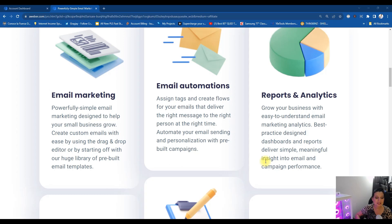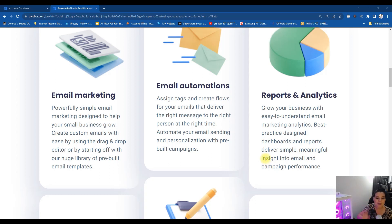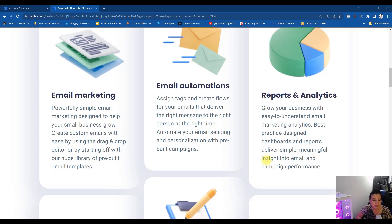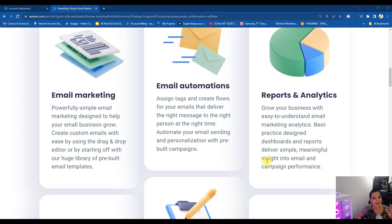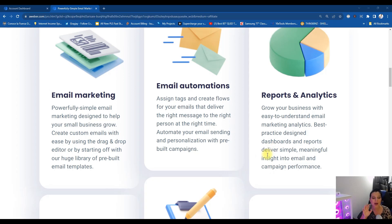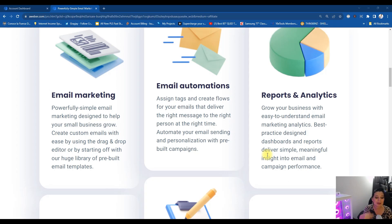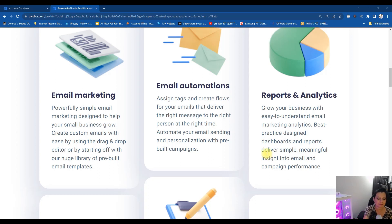Now reason number two: crafting email masterpieces are made easy. Who's got time for complicated email creation? I know I don't. So this is why Aweber's email creation tools are a game changer. Now I'm going to share with you my back office and watch me show you how simple it is to whip up some emails that not only look good but cash in on those sweet conversions.